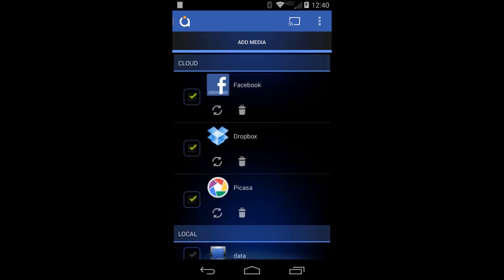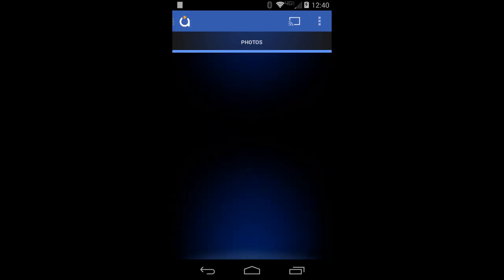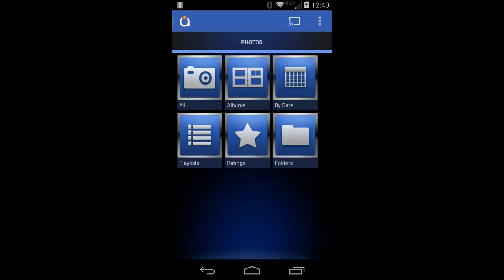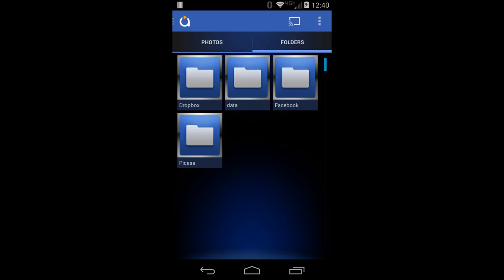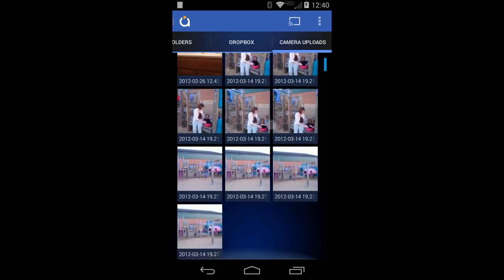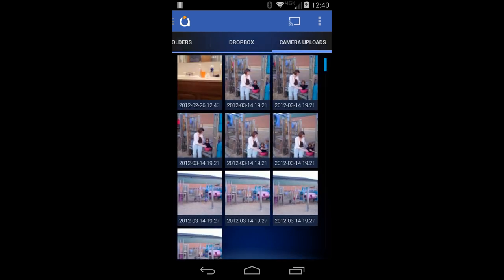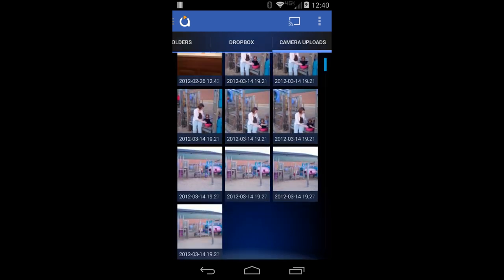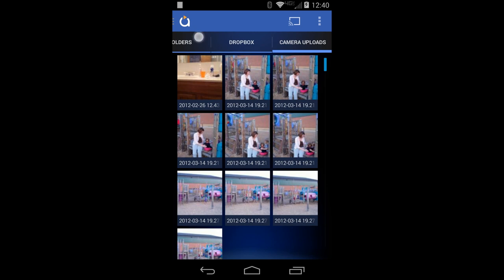Let's take a quick look here. Going into photos, I'll hit folders to show the differences. I'm going to hit Dropbox — here are my Dropbox photos. I've uploaded a few here just as an example so I can cast and stream and view content right from there.